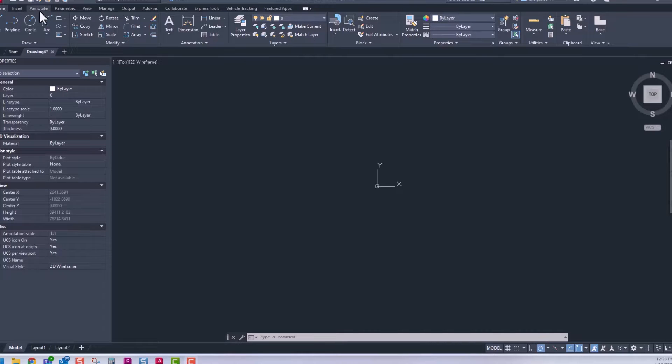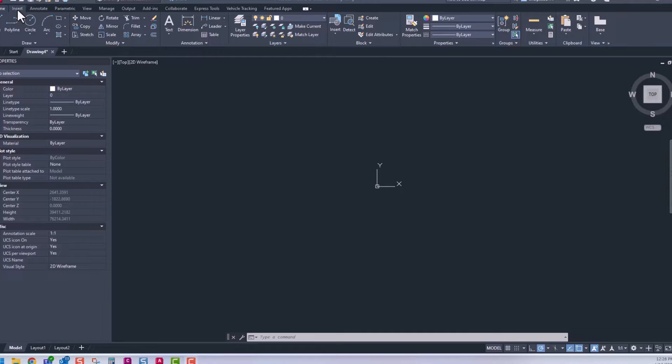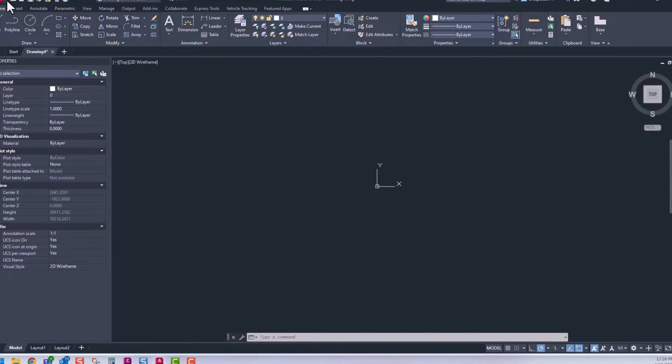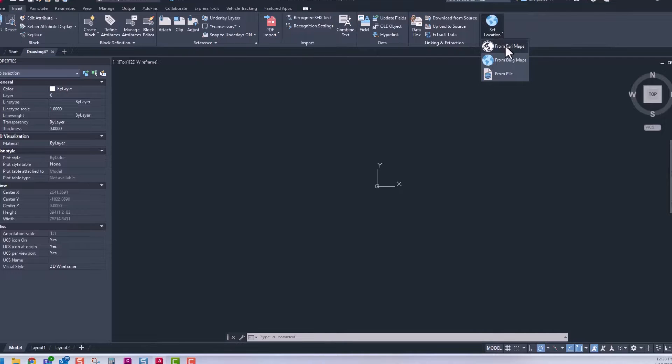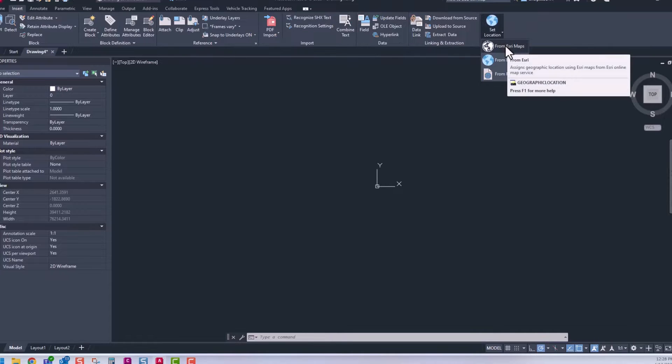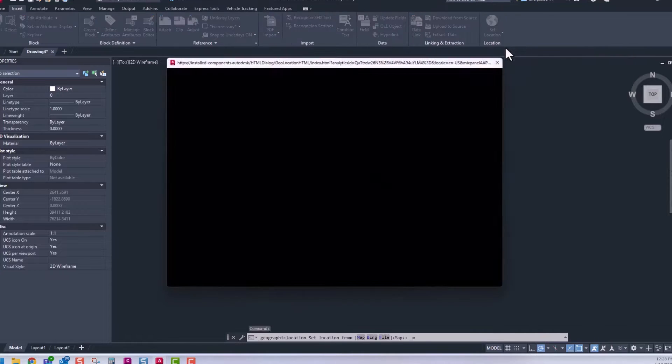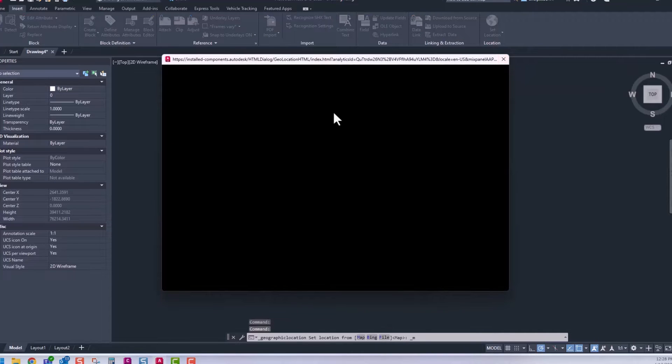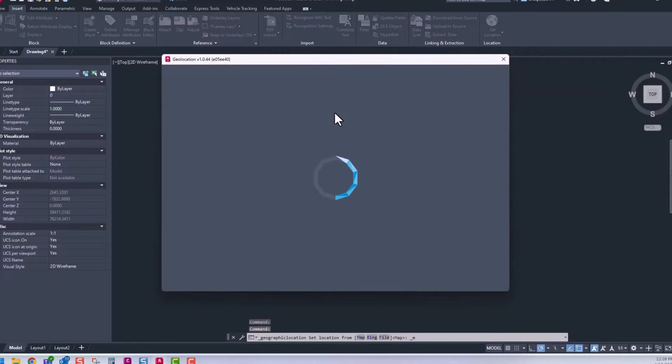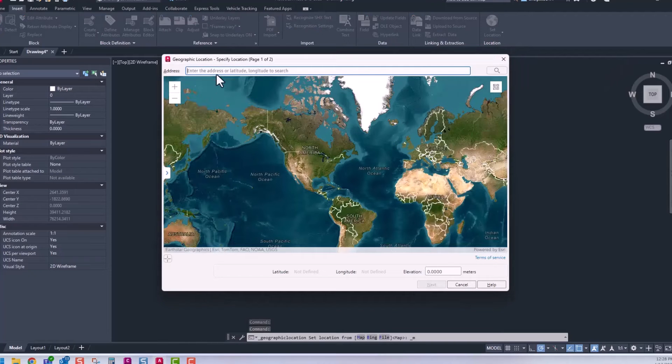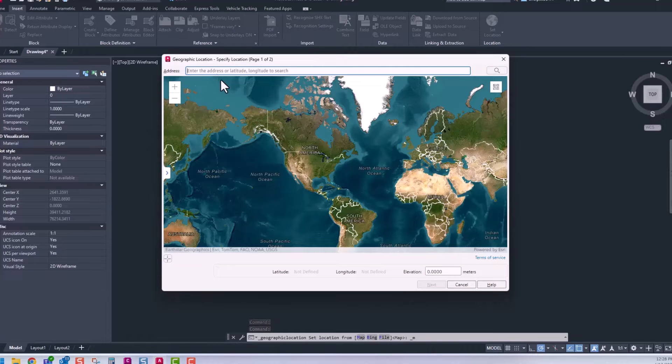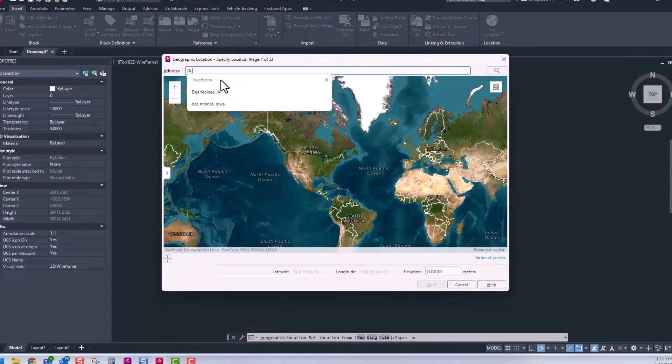Inside AutoCAD 2025, you can go to your Insert tab and set your location from Esri Maps to bring in Esri Maps. You can type in the location of your project.